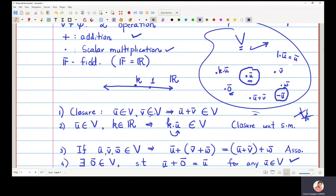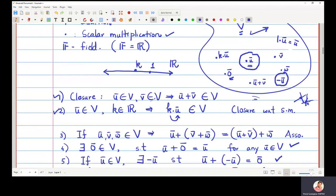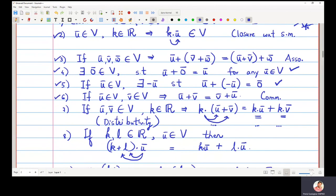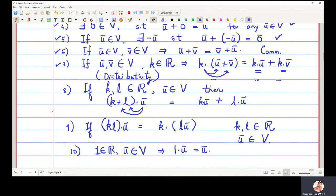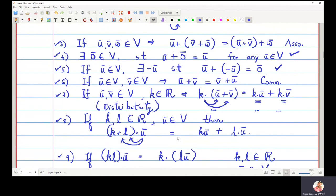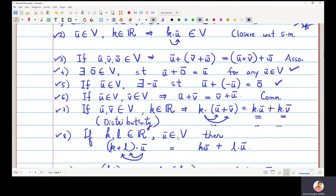To quickly recollect all 10 properties: (1) closure under addition, (2) closure under scalar multiplication, (3) associativity under addition, (4) additive identity, (5) additive inverse, (6) commutativity under addition, (7) distributivity of scalar multiplication over vector addition, (8) and (9) further distributivity properties — the ninth looks like associativity since scalars and vectors are mixed — and (10) multiplicative identity with respect to scalar multiplication, which is 1. If all these properties hold, then V is a vector space. In upcoming videos, we will look at examples of vector spaces.